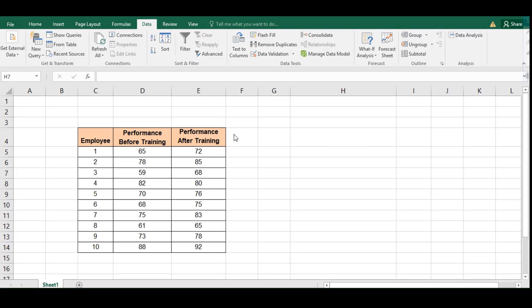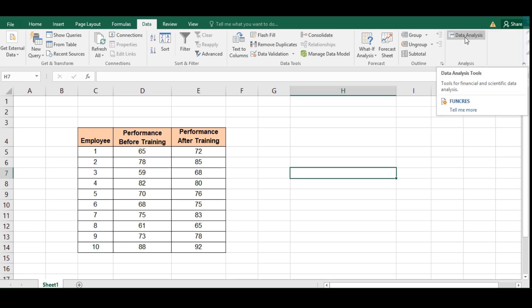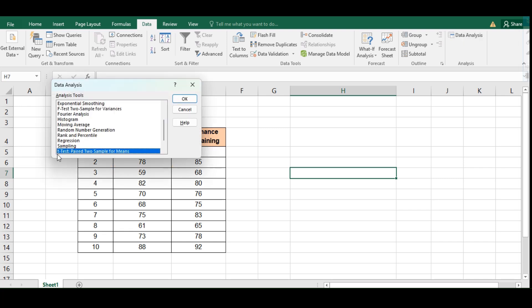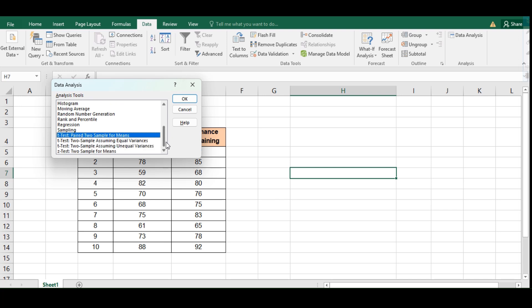We're going to learn how to do data analysis using the t-test in Excel. We have our data already inputted. Click on the Data tab, then look for Data Analysis. If you don't have Data Analysis in Excel yet, refer to the video tutorial on my YouTube channel. Once in Data Analysis, look for 't-test: Paired Two Sample for Means' and double-click on it.